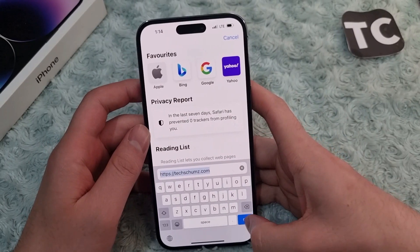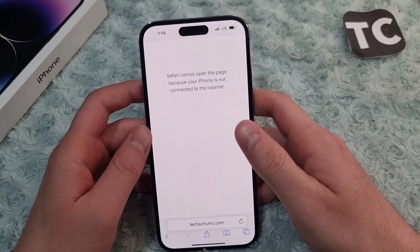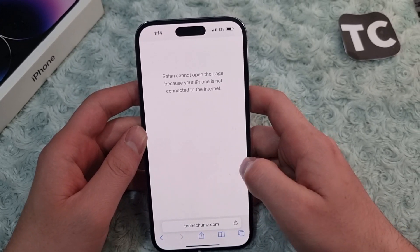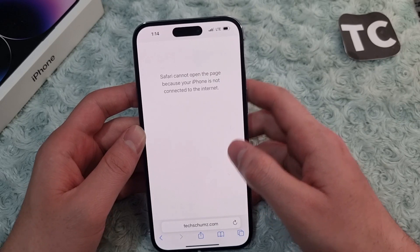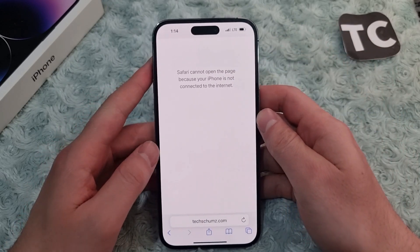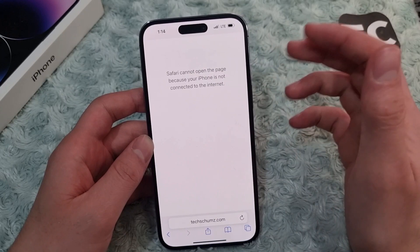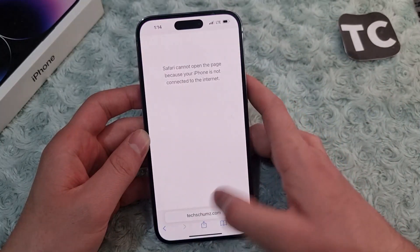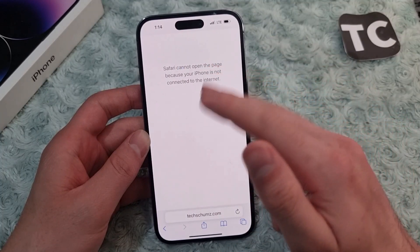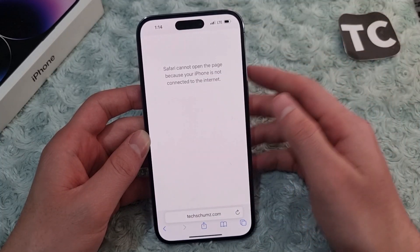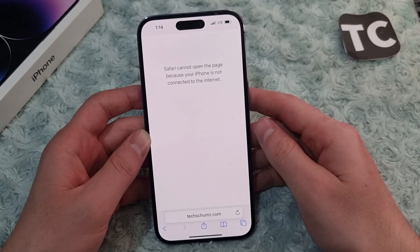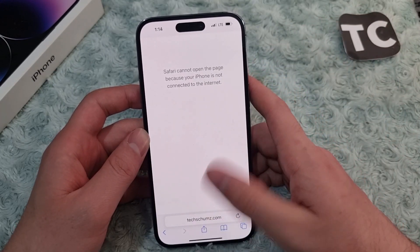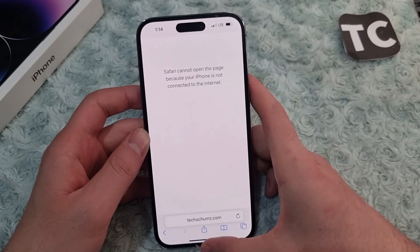Hello everyone and welcome to Tech Terms' YouTube channel. In this video, I'll show you how to fix 'Safari cannot open the page because your iPhone is not connected to internet' on iPhone 14, 14 Pro, and 14 Pro Max. This may happen whenever you open Safari, search for something, and see this error saying Safari cannot open the page because it's not connected to internet.